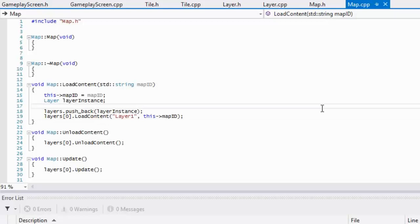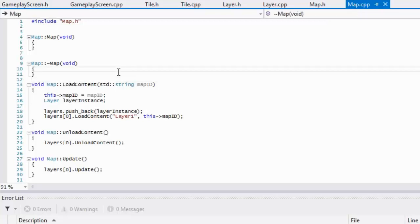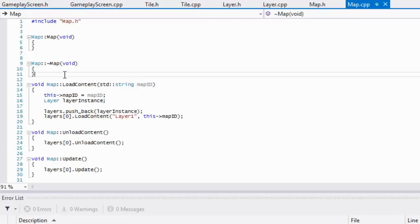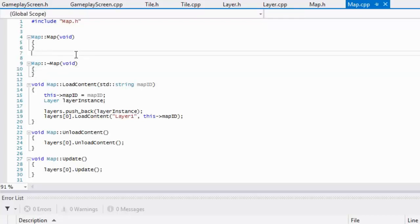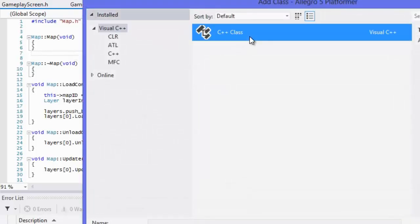Welcome to the next C++ Allegro 5 platformer tutorial. In this tutorial we will be working on tile collision. To start off we're going to create a brand new class.